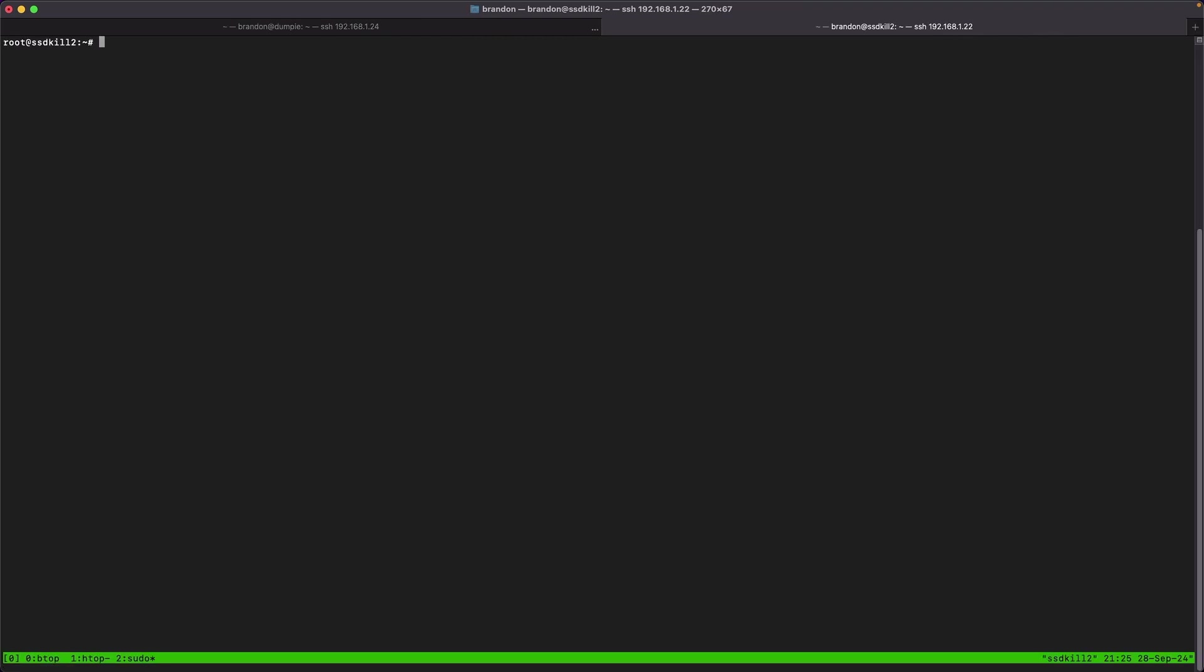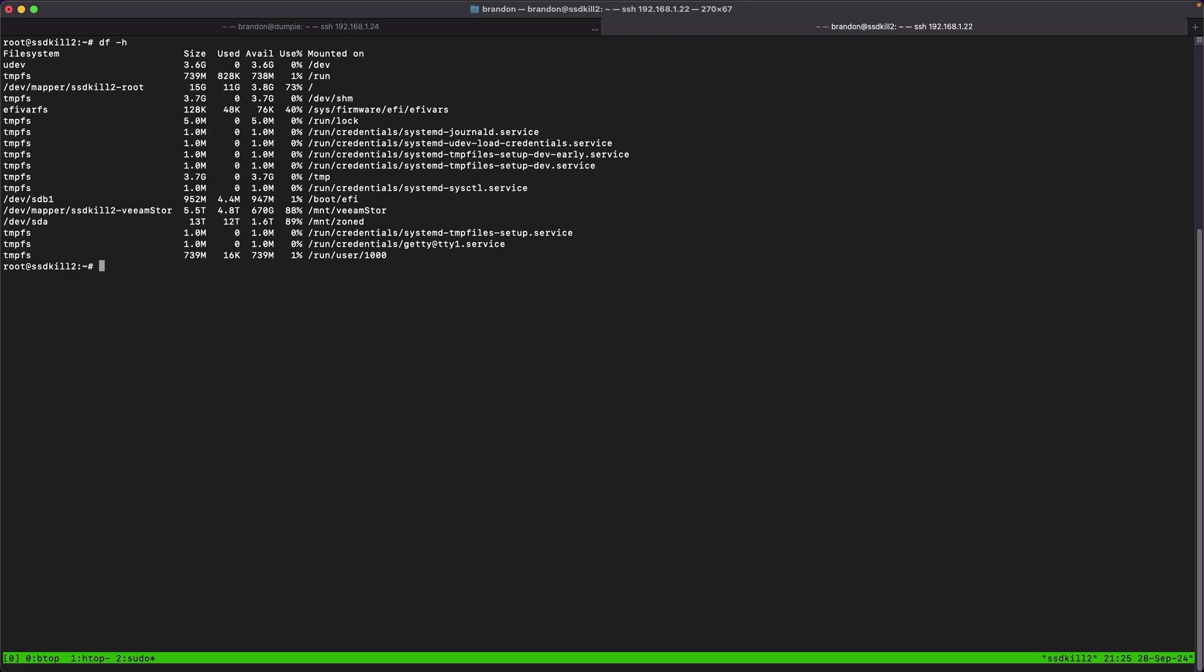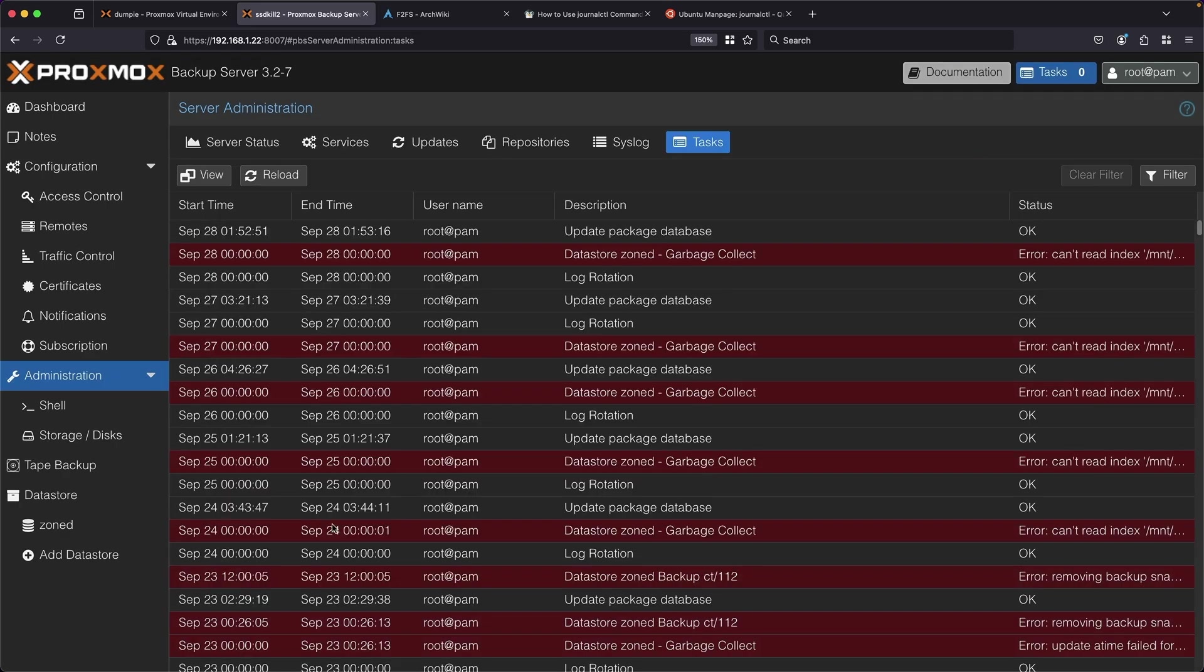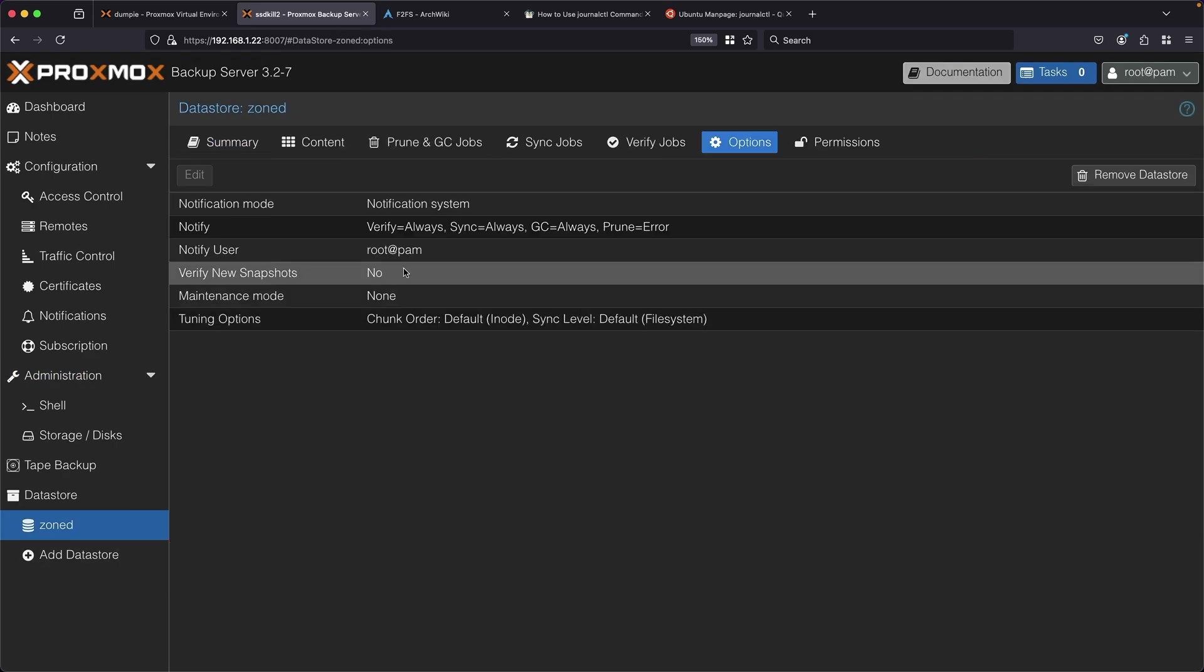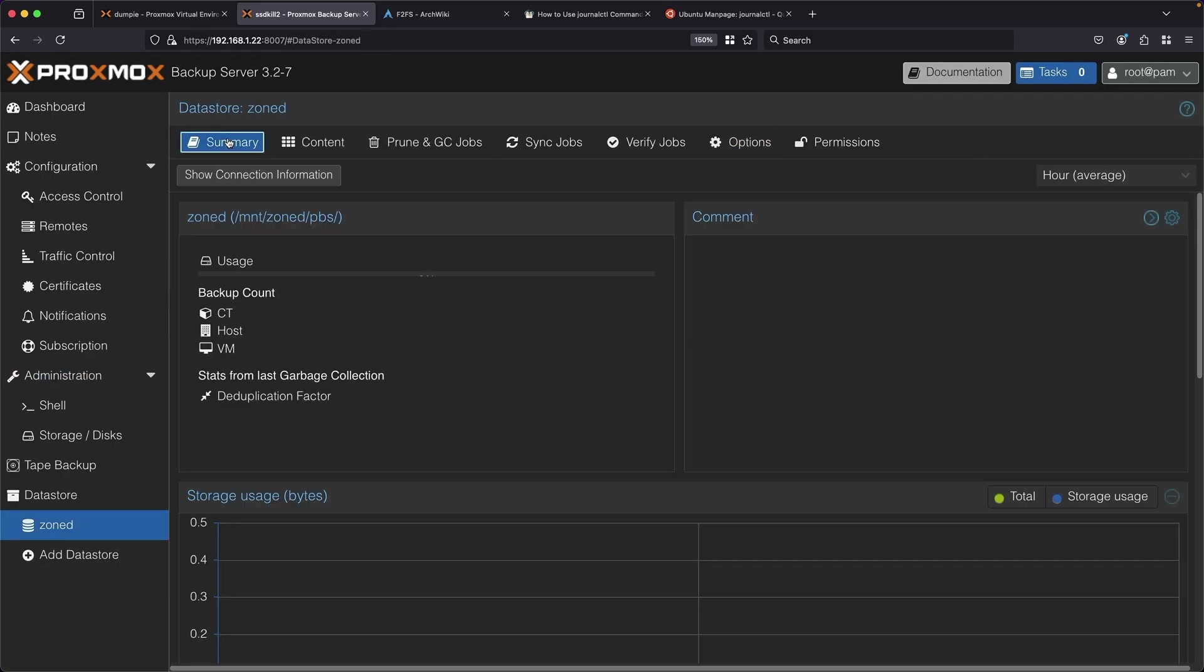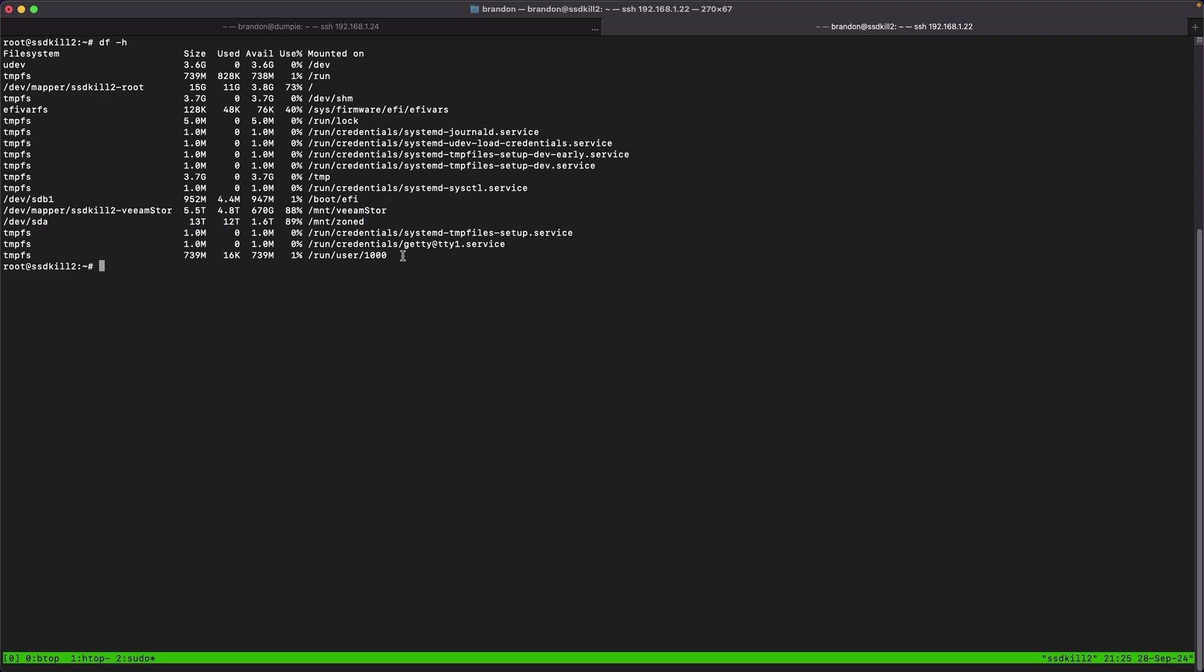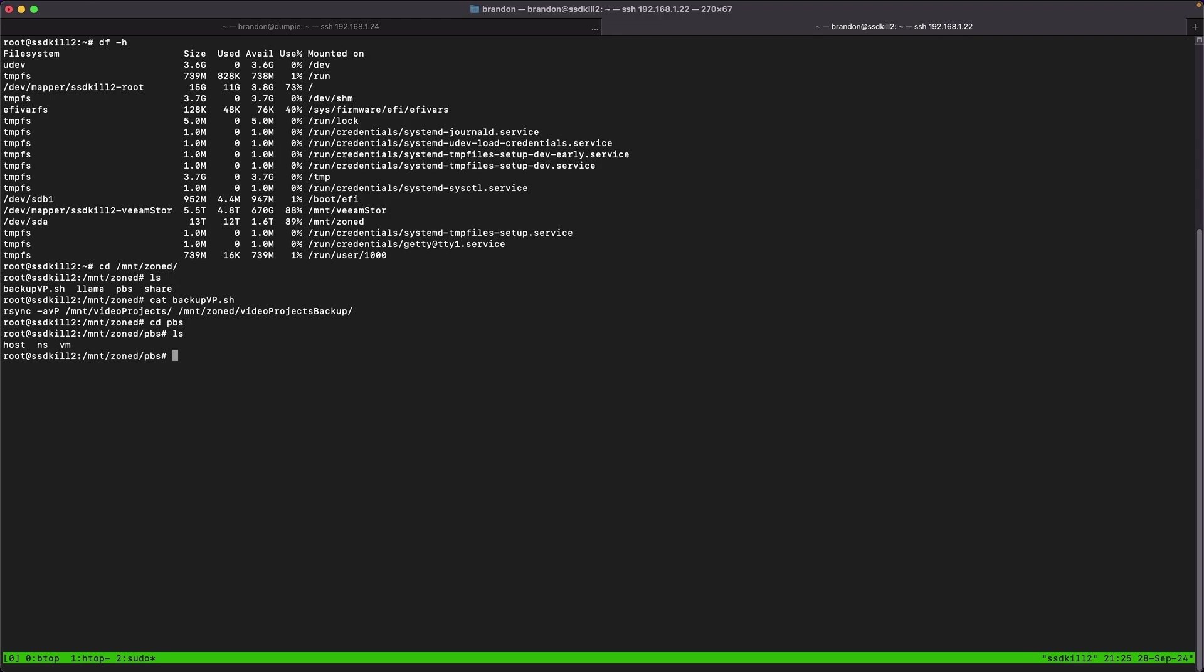On my system I know the path that it's mounted to is /mnt/zoned. I can also take a look at that in the PBS web interface by going under data center, zoned, summary. Let's take a look at this data store - cd /mnt/zoned where all the data should be. Looks fine if I just cd into it.